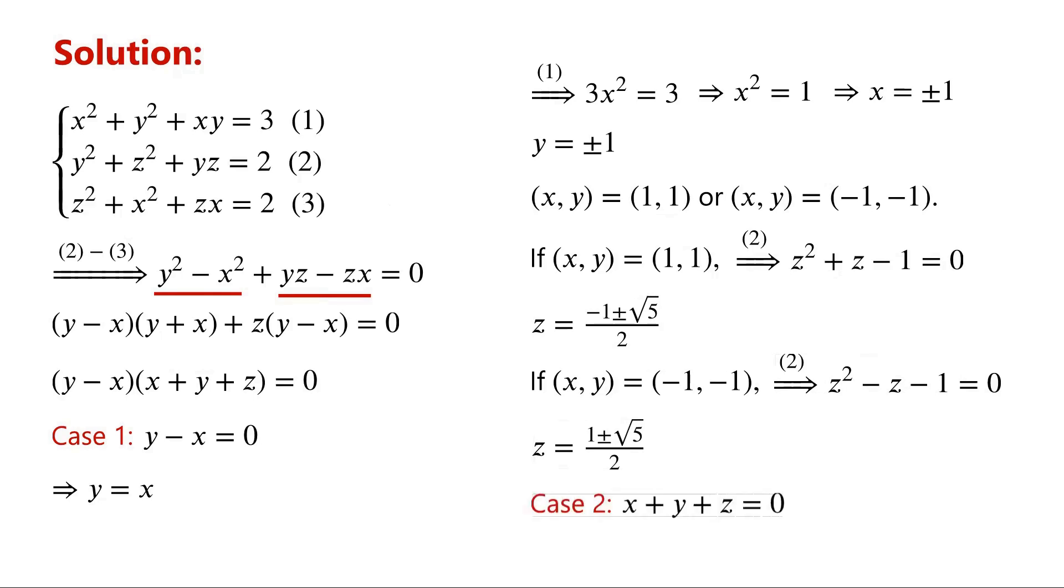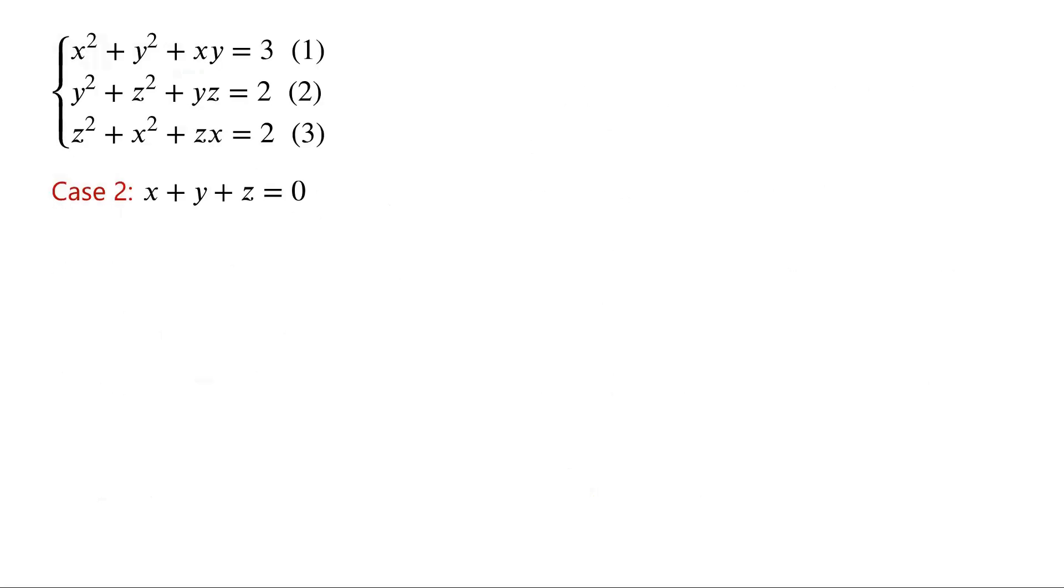Case 2: x plus y plus z equals 0. Rearrange the equation, we have x equals negative y minus z.